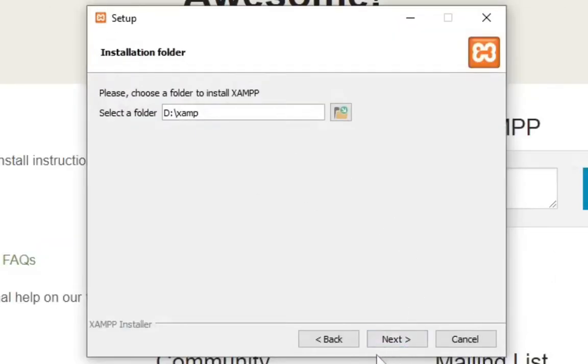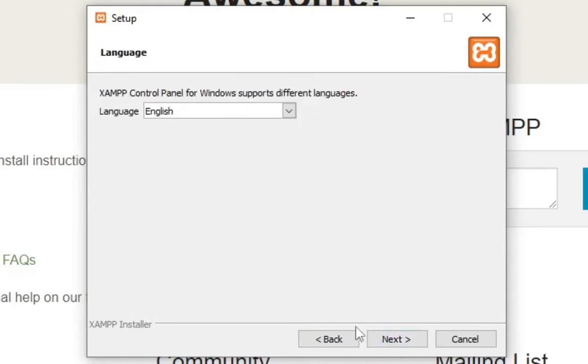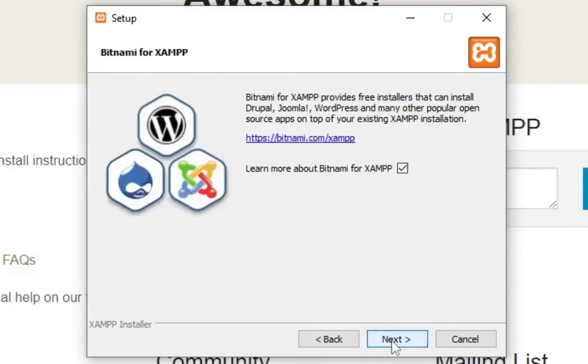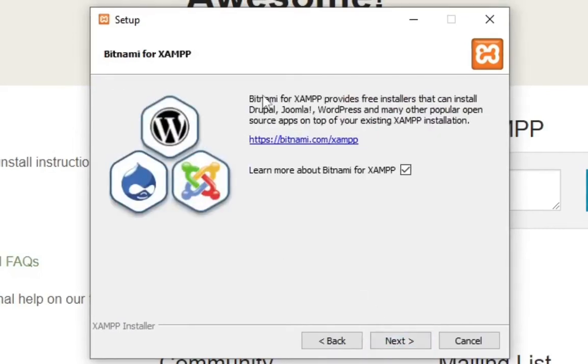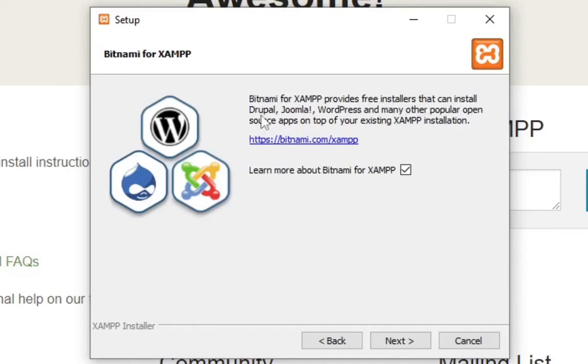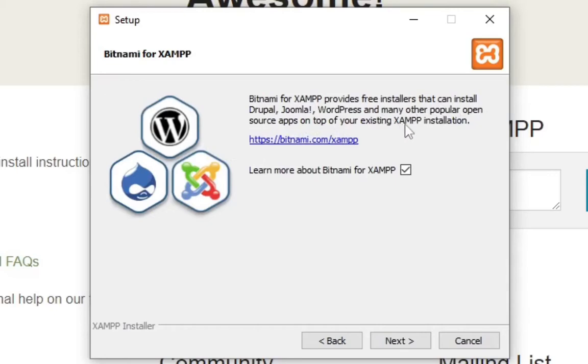Okay, so let's select this folder and move to D drive. Next, language English. BitNami, for example, provides free installers that can install Drupal, Joomla, WordPress, and many other popular open source apps on top of your existing XAMPP installation. So depending on what you're going to use them for, I just want to use them for PHP, so I'm not going to install any other applications like WordPress or Joomla. I'm just going to click next.